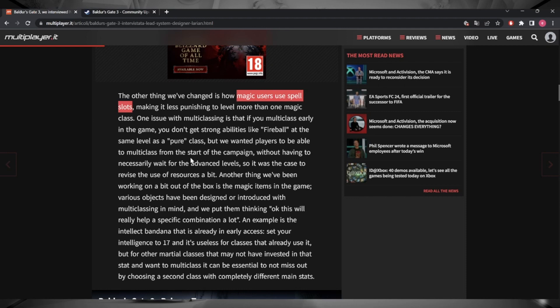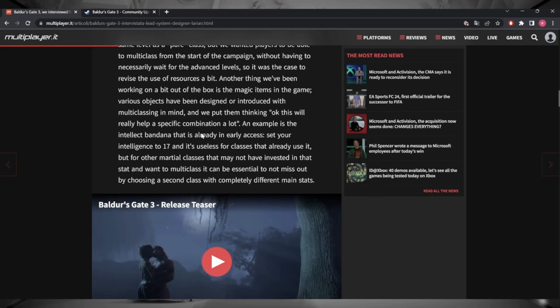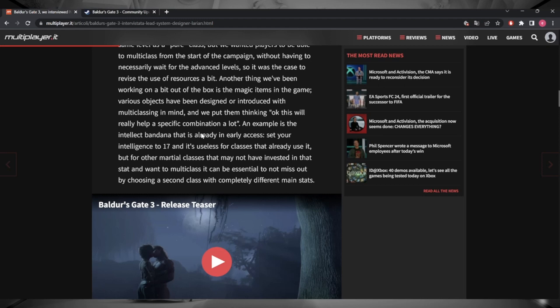But balancing that is going to be a nightmare. I'm just extremely curious to see how and if they've balanced stuff in the game. Then scrolling down a bit further, they mention the intellect bandana. That's Google Translate playing tricks on us. It's the Band of Intellect that we all know you can get from the ogres in the Blighted Village. That gives your intelligence stats a boost up to 17. It's obviously really good and a very niche item for specific builds.